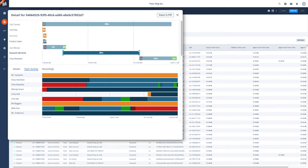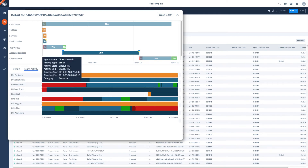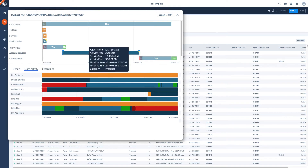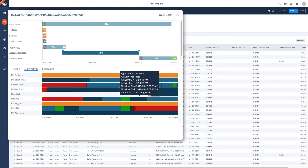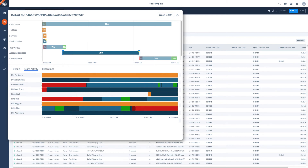Team activity applies specifically to queues and lets you see what every logged-in agent was doing while a call waited in queue. You might find that a caller had to wait five minutes because someone wasn't answering their phone or someone wasn't on queue. Or perhaps the team was just busy and it's time to consider additional coverage during an hour of day like this.